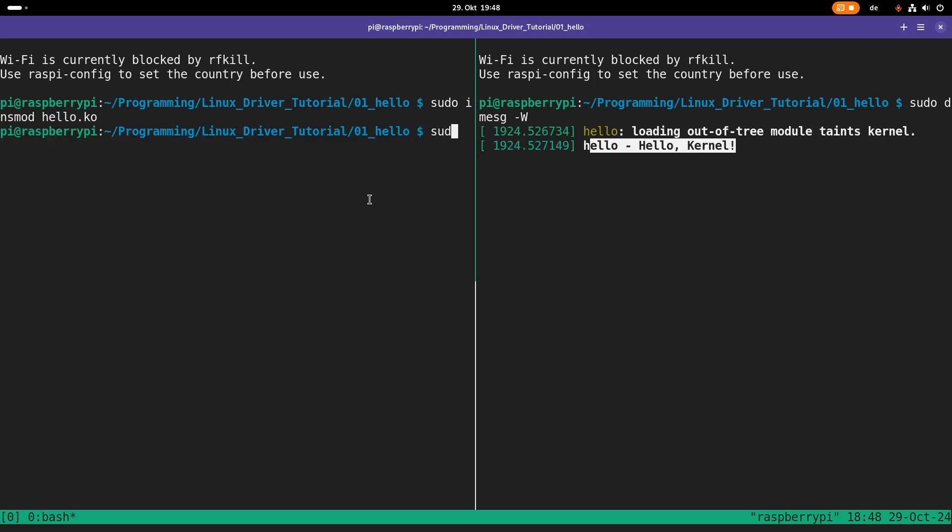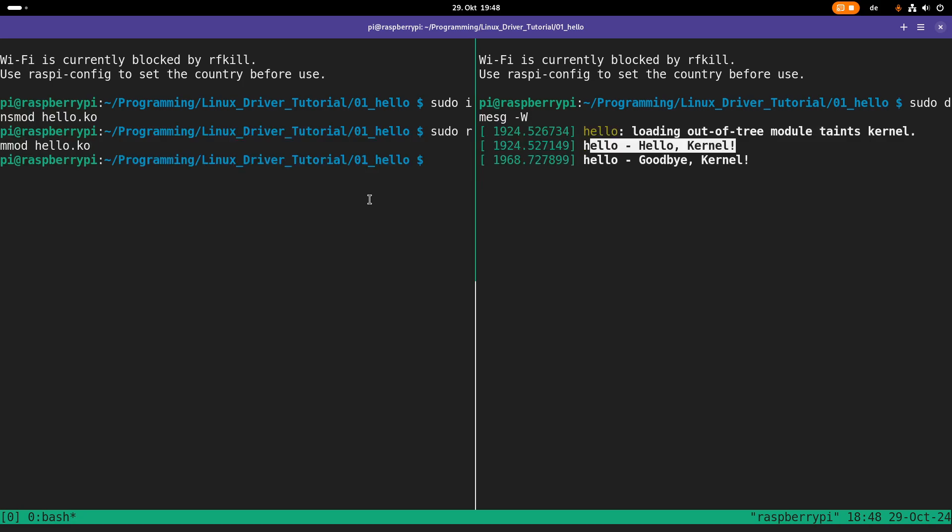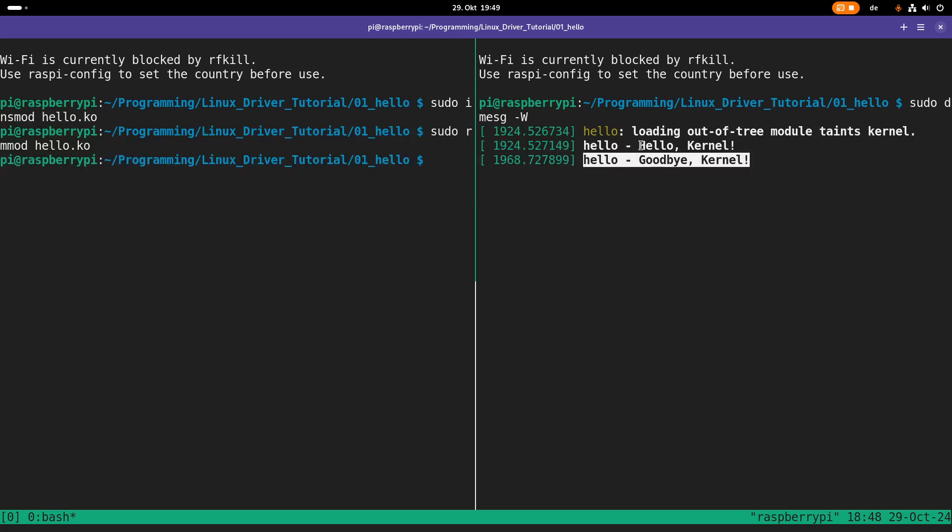So in order to remove the module, I will use the remove module or rmmod command. And here I have to give it the name of the module I want to remove, which is hello.ko. And you can see here the myexit function is called and we can see the print to the kernel's log goodbye kernel. Cool.